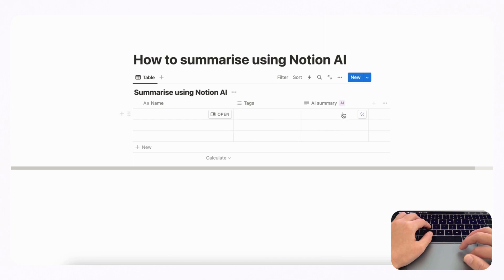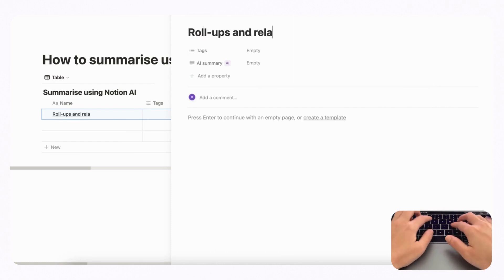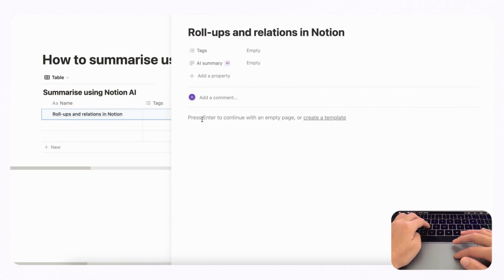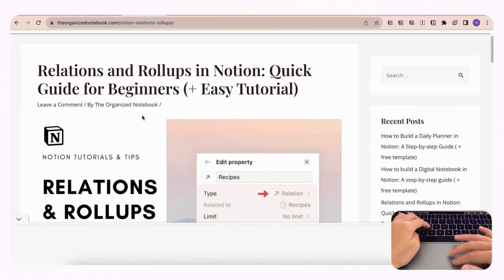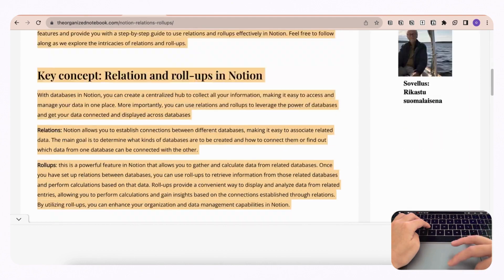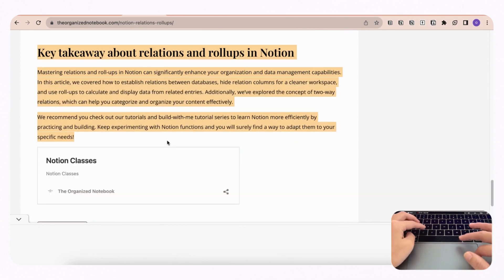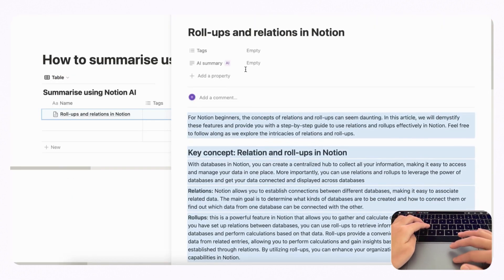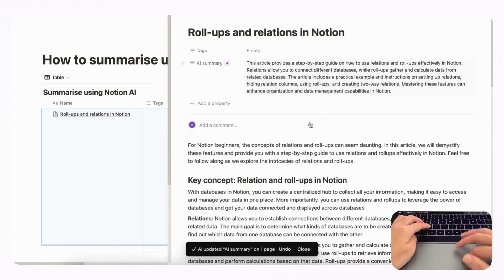It's going to summarize your page contents inside this database property. So if we open up this page and title it 'Rollup and Relations in Notion,' and paste in one of our articles about relations and rollups in Notion, it's going to automatically create a summary for us. We'll copy this and then click update, and it's going to show us a summary. This is a great way to take notes with automated summaries — this AI Summary feature is a must-have.